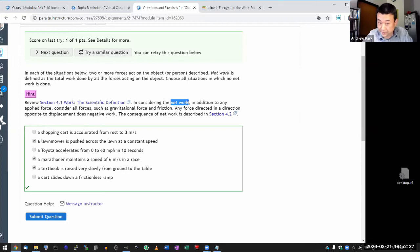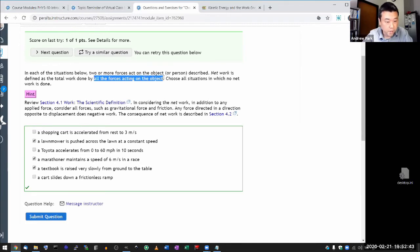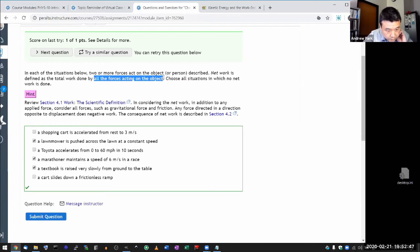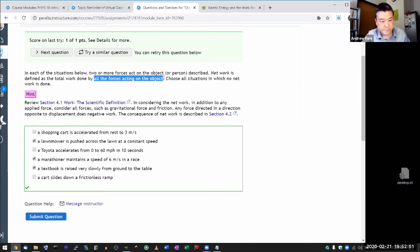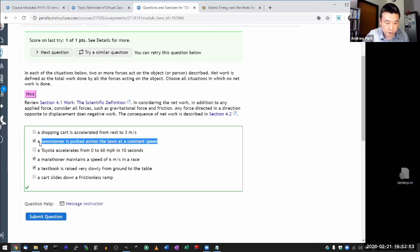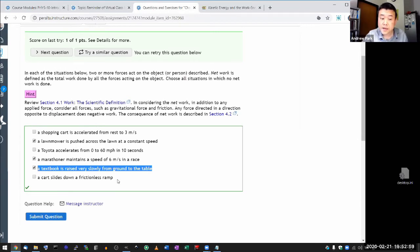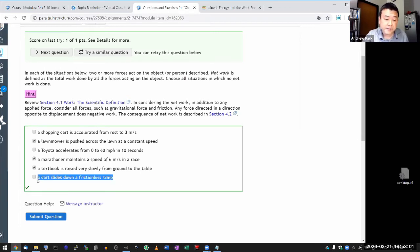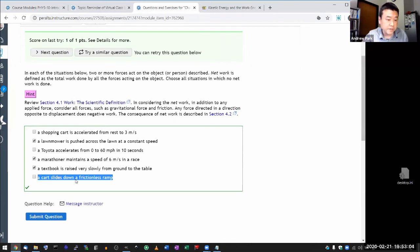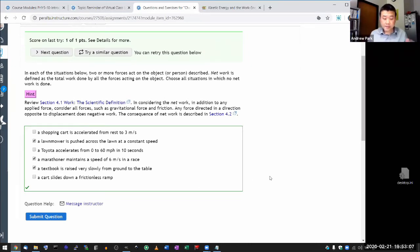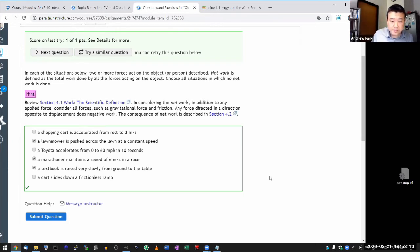The way to make this work is to be very careful about what you call net work. Net work means the work done by all the forces acting on the object. I should go over three examples: the lawnmower being pushed across the lawn, a textbook being slowly raised, and a cart sliding down a frictionless ramp.